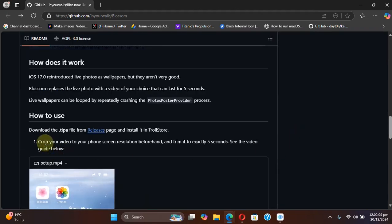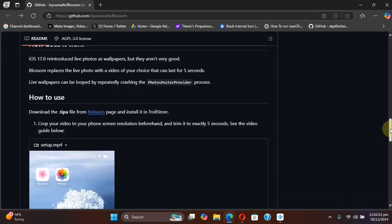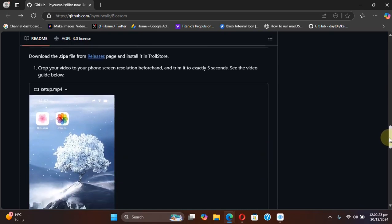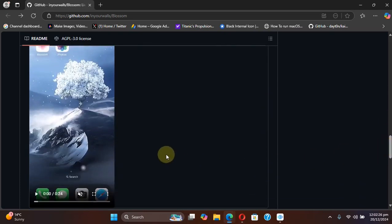Now to use it, you can simply crop a custom video to exactly 5 seconds and then set it as a live wallpaper using the Blossom app. Here is a little video guide right on the official GitHub page.